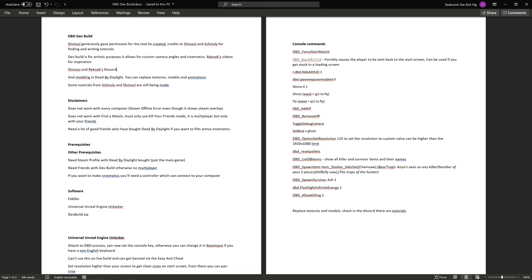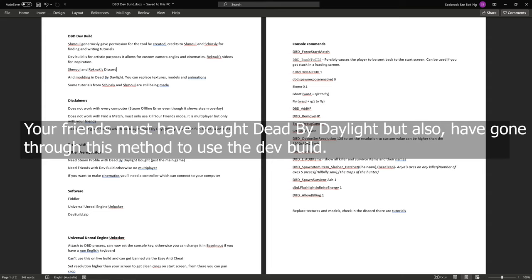Second of all, it does not work with finding a match with the official up-to-date build. You can't find a match with other online players. So you can only use the kill your friends mode. It is multiplayer, but only with your friends on Steam. And third of all, you need a lot of good friends who have bought Dead by Daylight if you want to film active cinematics.